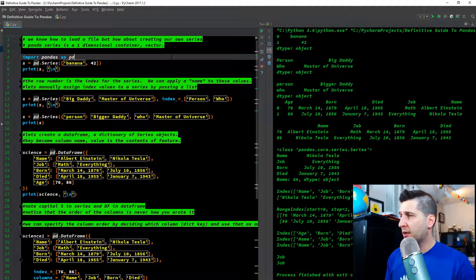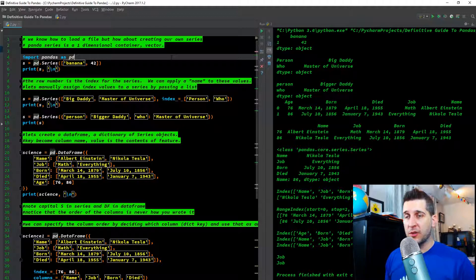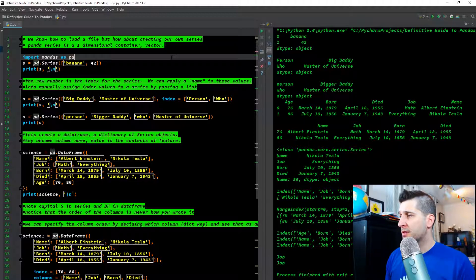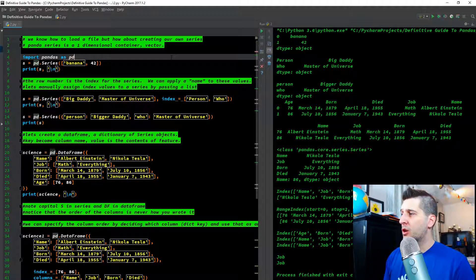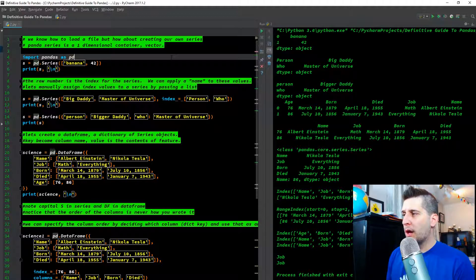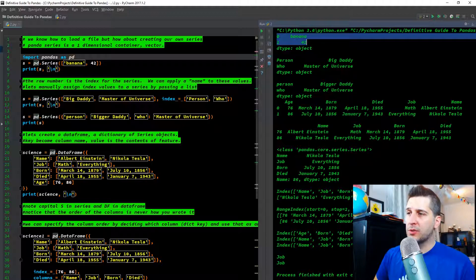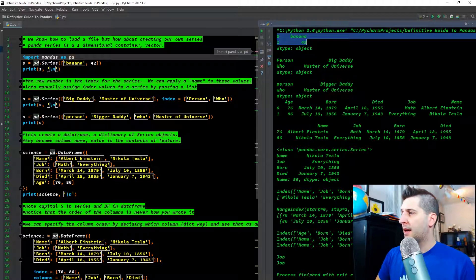We know how to load a file, but how about creating our own series? A Pandas Series is a one-dimensional container — anything one-dimensional is also called a vector. We import pandas as pd, then do s equals pd.Series with banana and 42. We created a new series with a list of two elements: the string 'banana' and the integer 42. The output shows a one-dimensional series with index 0 and 1 for banana and 42 respectively, and it will keep that order.